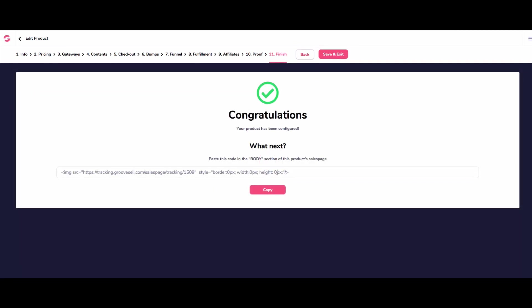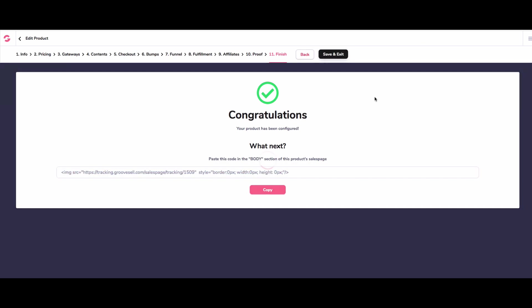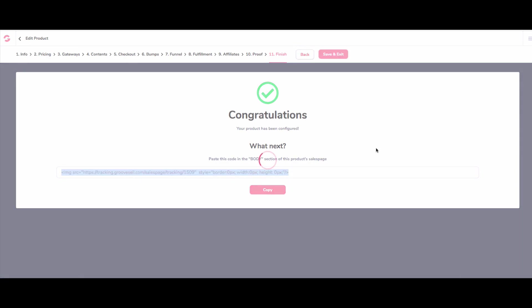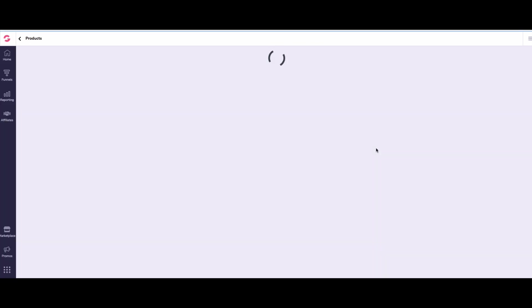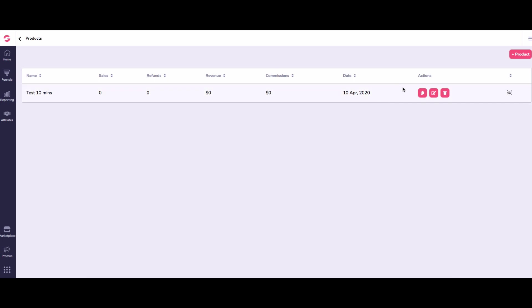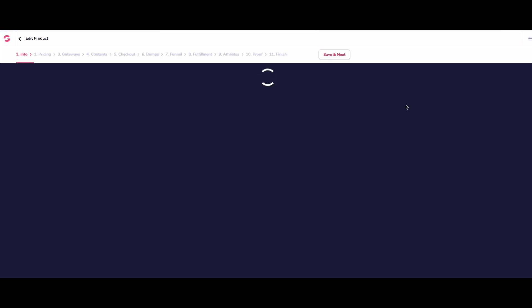And then we go save and next. And there we have it. And what we would do is we would then copy this code and put it on our sales page. And by doing that, it knows where all the traffic's coming from, and everything's going to be seamless. And it'll be able to track all your affiliates as well. It's not essential for you to do this, actually, if you haven't got affiliates. So that's it, we are now done. That is how quick and easy it is. So all we need to do is make it live.